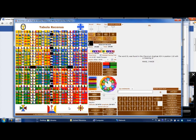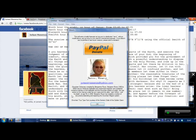Last but not least, there is the About button. It shows a bunch of people, my email address, and a donation button — please donate, send me money. Goodbye.